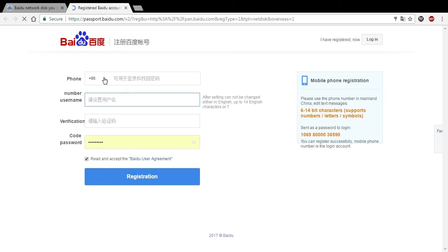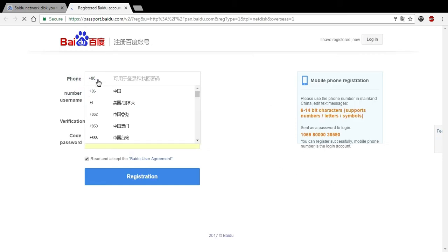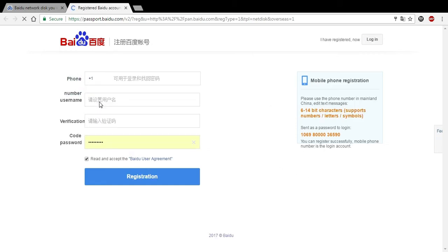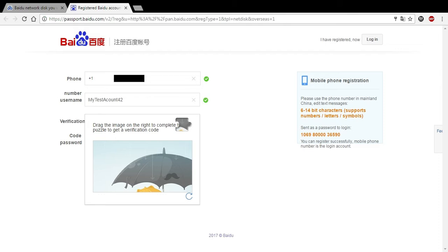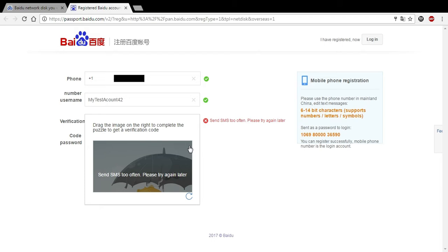Now, here you're going to want to do your phone number, but we first need to switch it to the USA. Add your phone number here. I recommend using a Google voice number. Choose a username, since I already signed up for this once, we're just going to use, here we go, my test account 42, approved. Solve the puzzle picture here. All right, good.